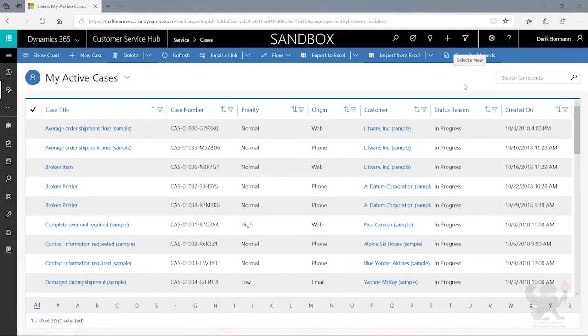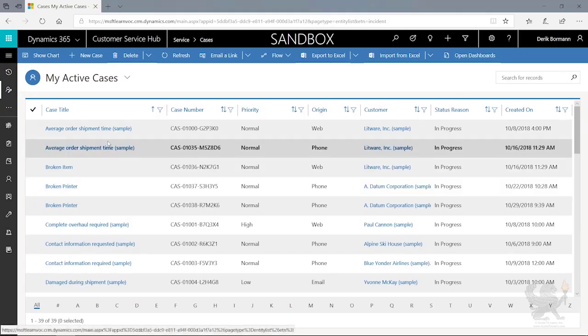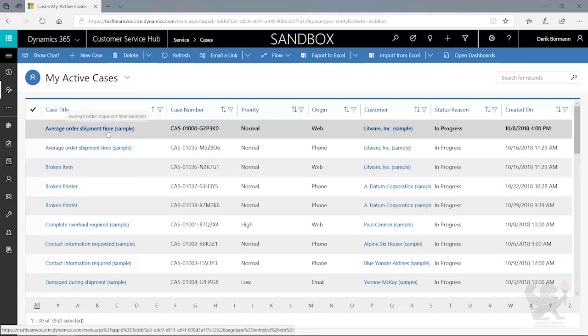Now that we understand how we've created these cases and how they come in the system, let's look at how an agent's actually going to work through the resolution of a case. So I'm going to go ahead and open up this average order shipment.